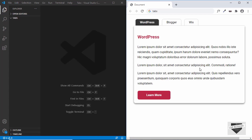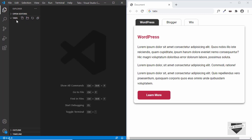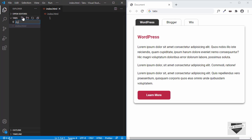First we'll design it and then I'll show you how to make it work using JavaScript. I have opened a blank project in VS Code in a folder called tabs. Let's create a new file named index.html and one more file called style.css. We'll also need a JavaScript file but we'll do that later.